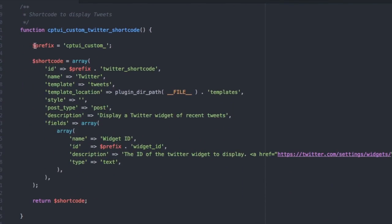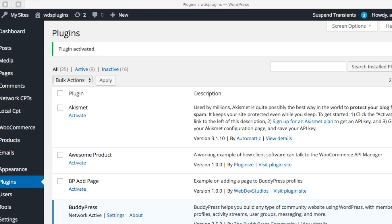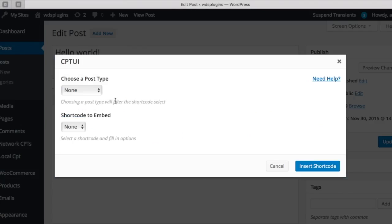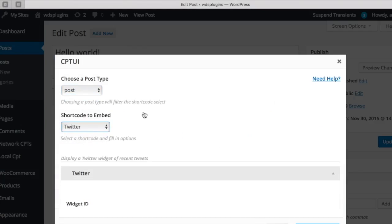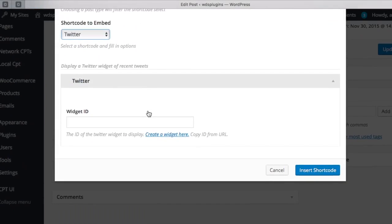When creating shortcodes, make sure you prefix your IDs. This way there won't be any collisions. ID is the shortcode ID. Name is the title of the shortcode and in the dropdown. Name is here and in the dropdown.